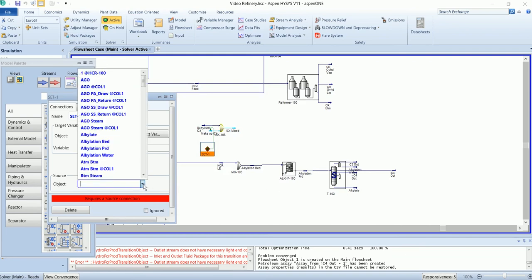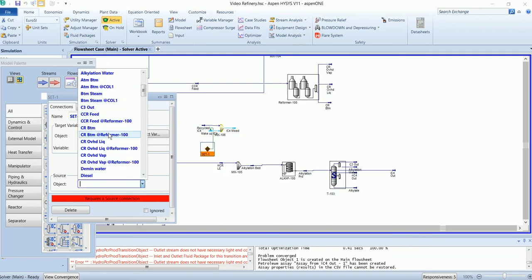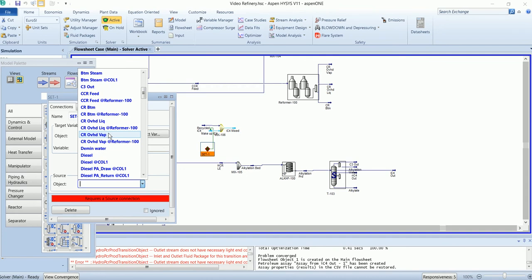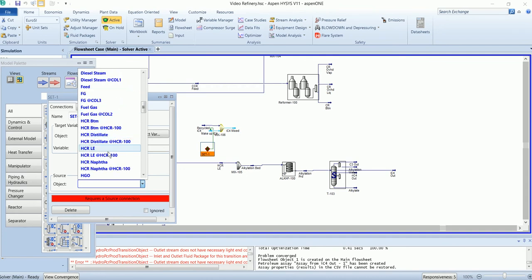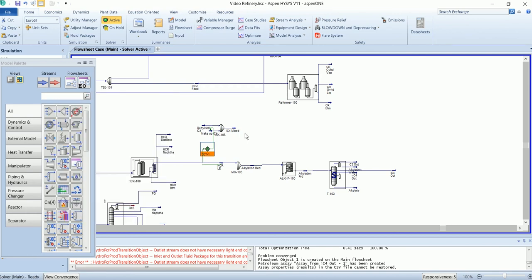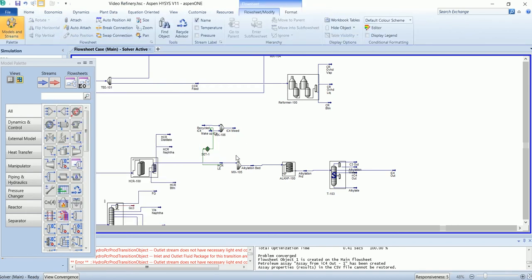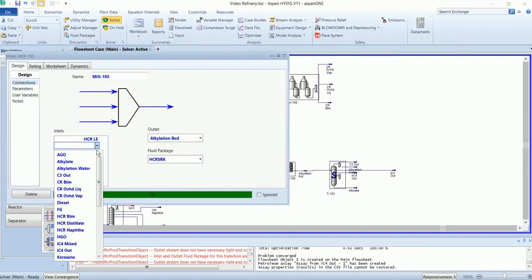This difference will be HCR light ends. The multiplier is set, and this stream will be mixed with the main feed stream.